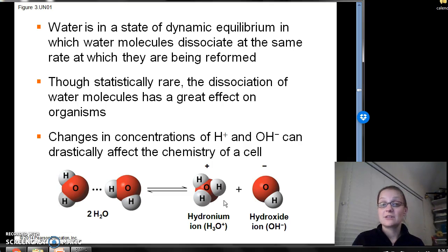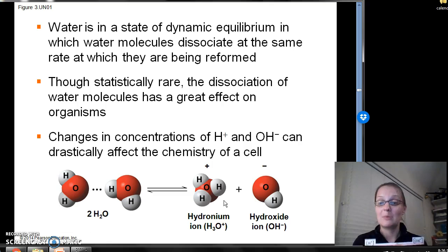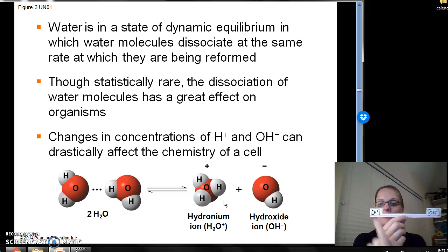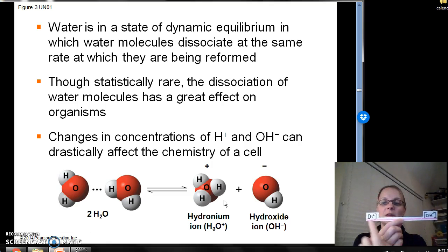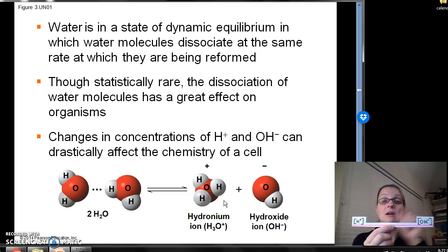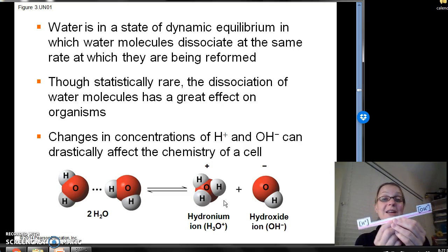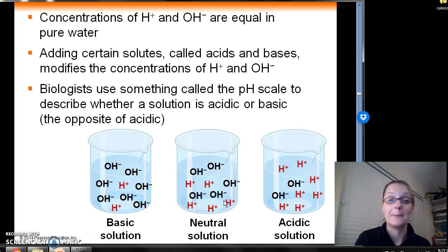Changes in concentrations of both the hydrogen ion and the hydroxide ion can drastically affect the chemistry of a cell. I've made a little teeter-totter here: on one side we have our hydrogen ion, and on the other side our hydroxide ion. Any time you see these ions with brackets around them, that means molar concentration. In life, there has to be a balance between these two, and different things can shift that balance.